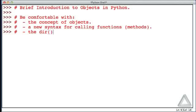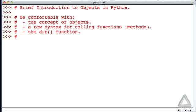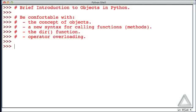And finally we want to discuss what's known as operator overloading. We'll revisit these items when we summarize what we've talked about.